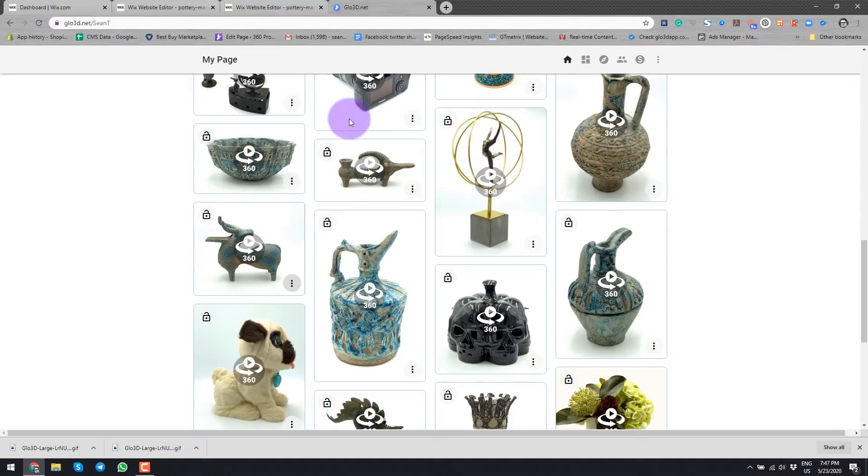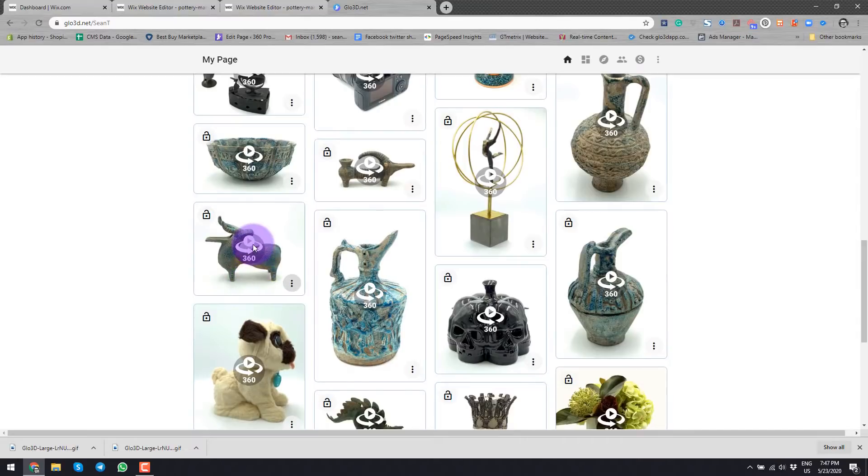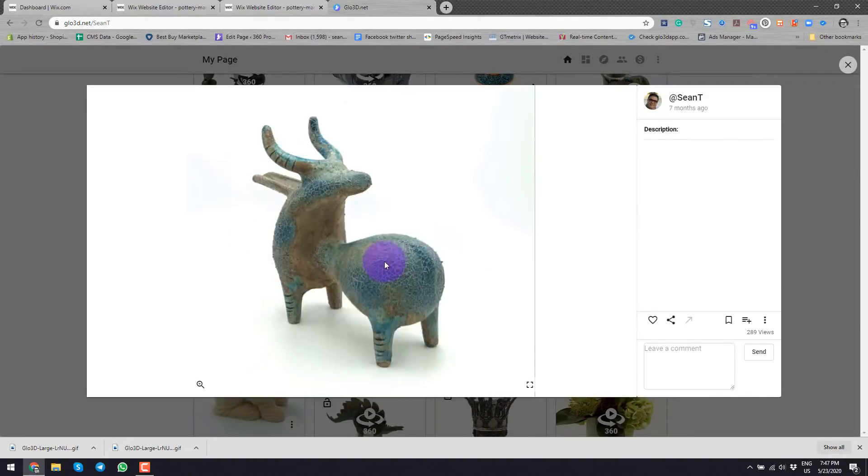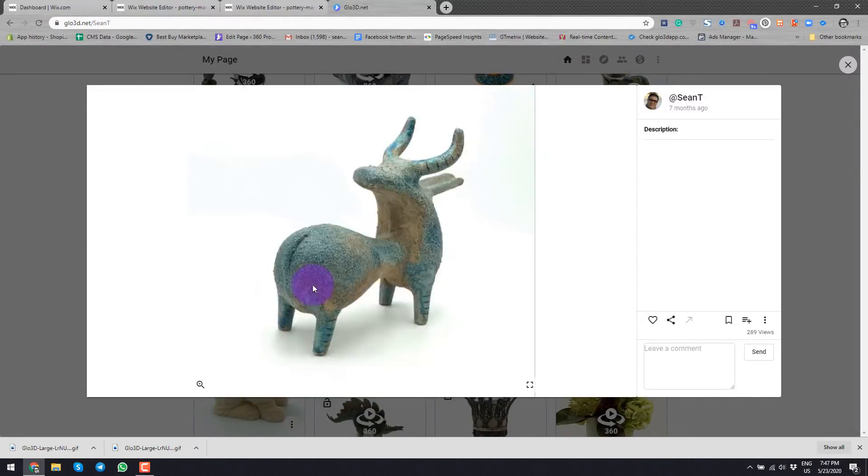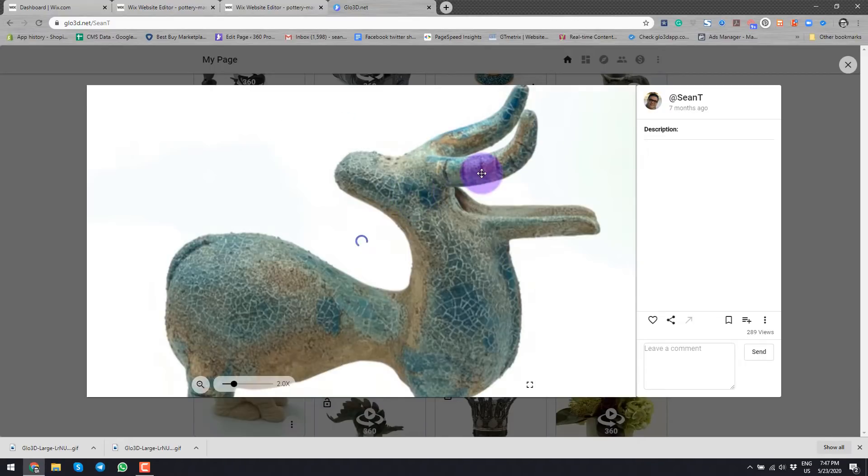This is my page in glow3d.net site where I create 360 photo of different products that I have. This is the product that I have already created, the interactive 360 photo here.